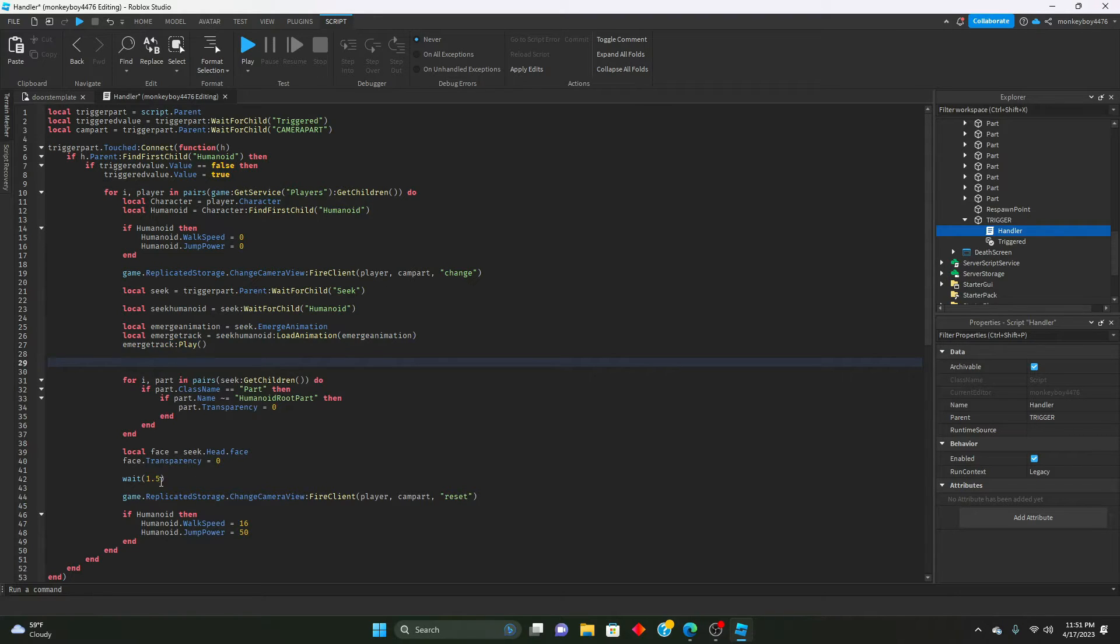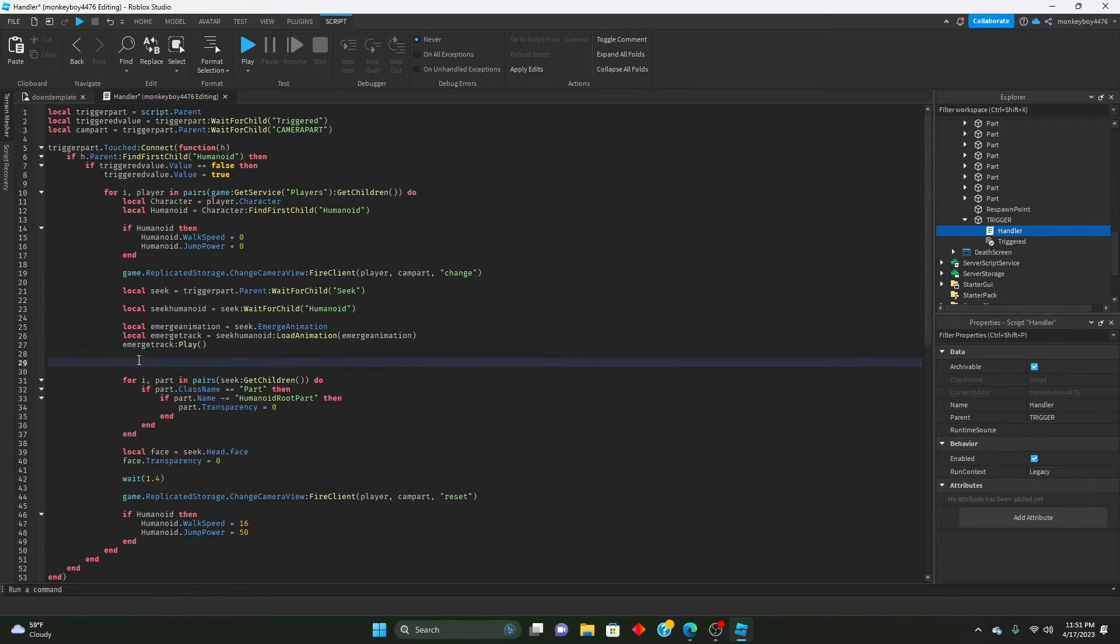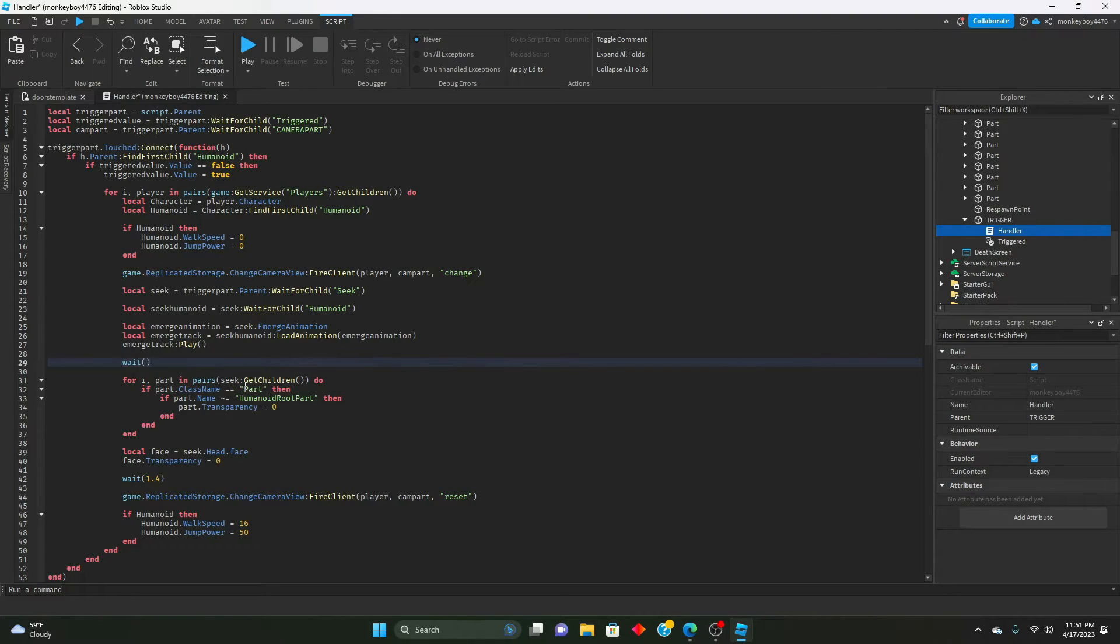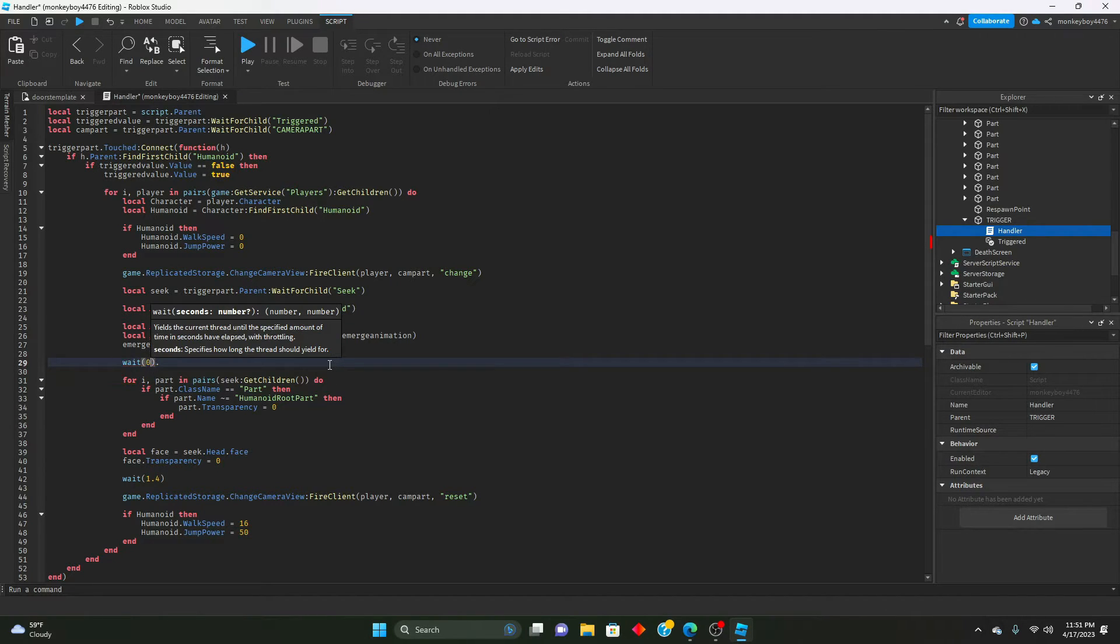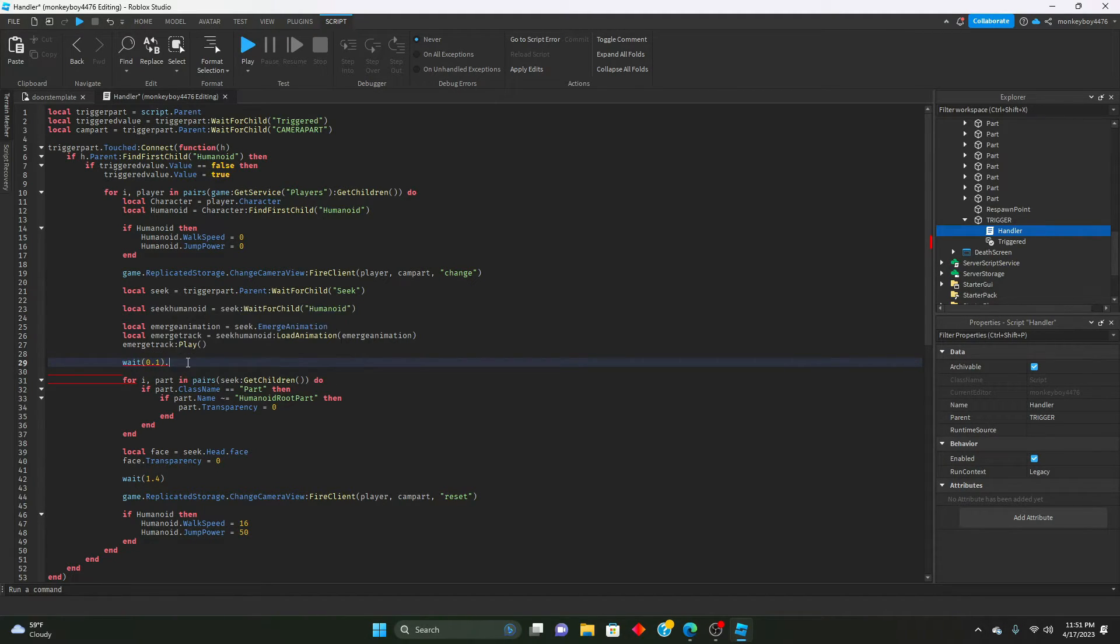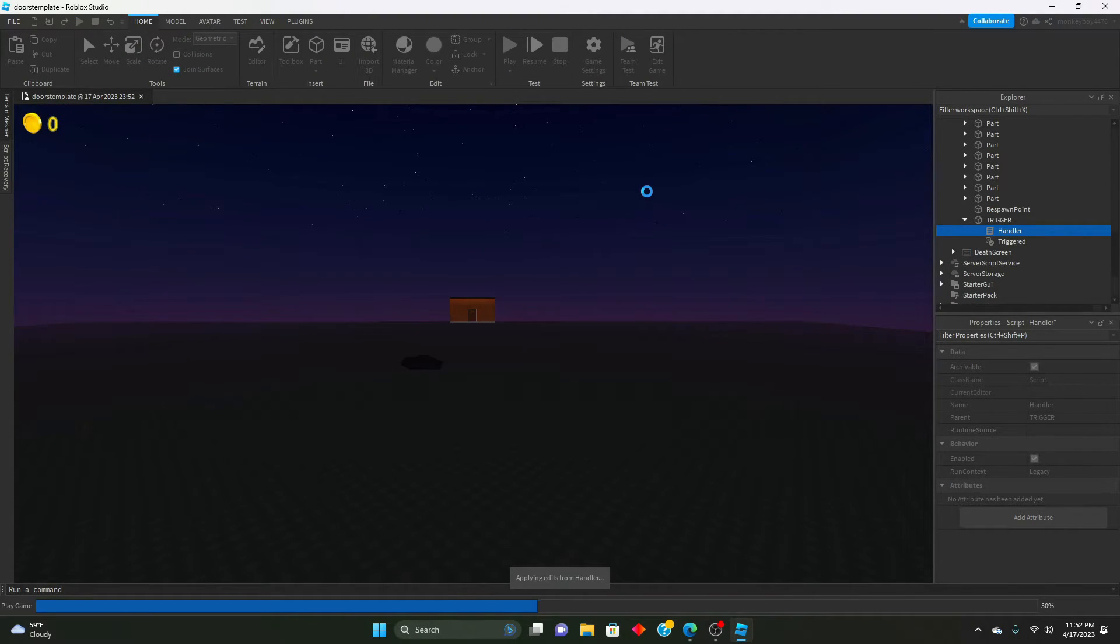First we're going to change this, then we're going to put a wait. We're changing that, wait 1.5 to 1.4, and then right before we change to transparencies we're going to put a wait 0.1 before it.